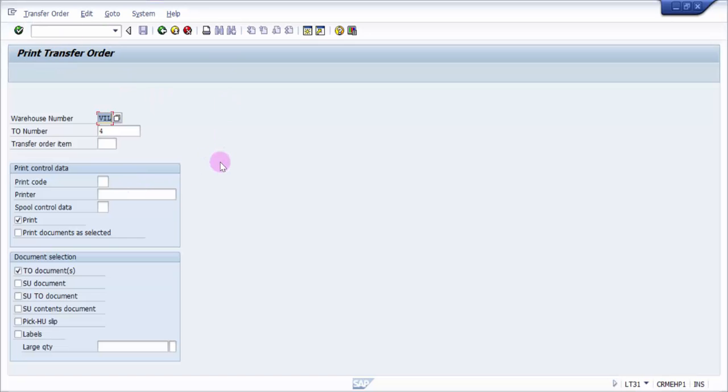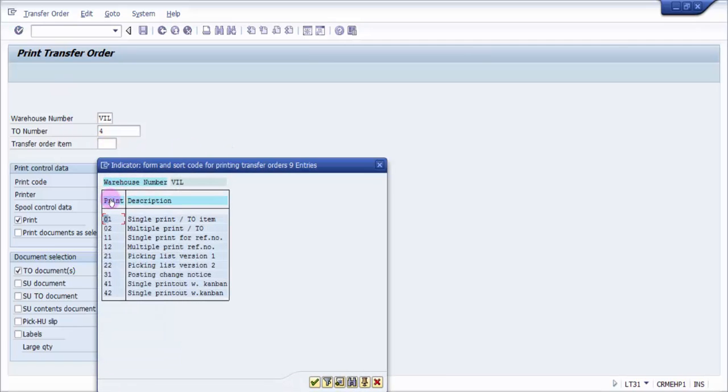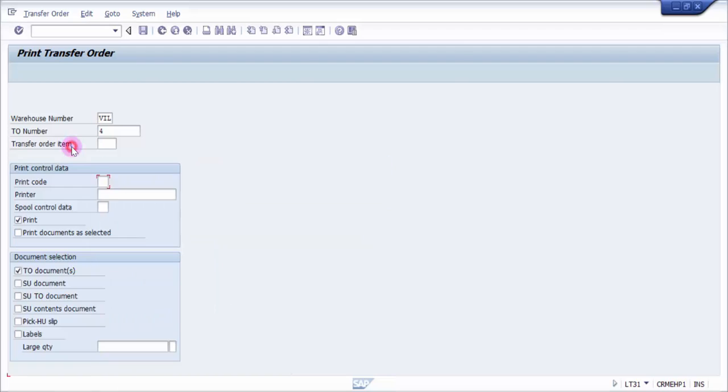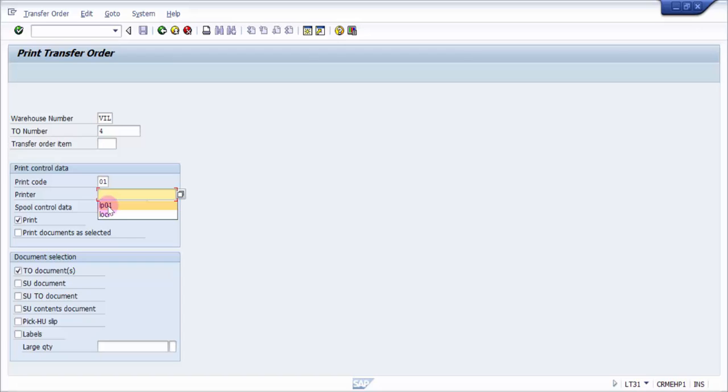Here in Print Transfer Order, you can see it has already picked up the transfer order number. You need to pick up a print code. I'm picking up a print code and then selecting a printer. It could be LP01 or LOCL, which is the local printer or SAP local printer. I'm picking up LP01 and then the spool code 01.